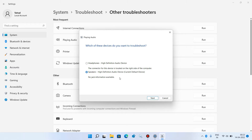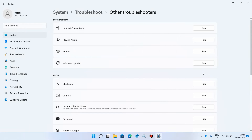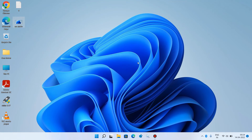Follow the instructions shown in the window. With the speaker selected, click on the Next button and follow the instructions to fix your issue. Close this window and check whether your issue is resolved or not. That was Method 1.